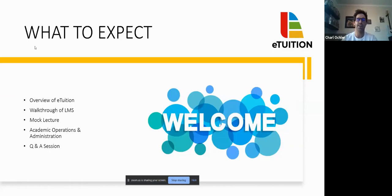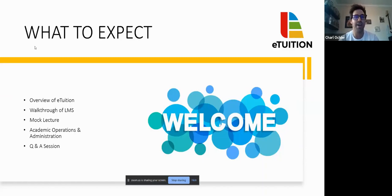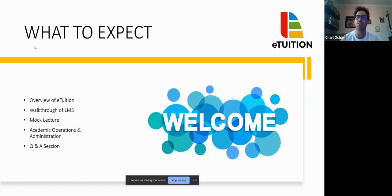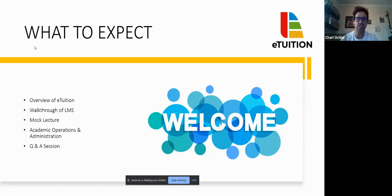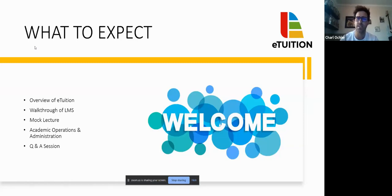We're also going to find out about academic operations as well as the administrative side. We live in South Africa - life happens. You never know when we'll go from level two to level four of load shedding, or someone might get sick. So what are the protocols when I do miss my session or I am unable to sign on? These are things we need to address. And of course, there's a Q&A session afterwards where we'll discuss additional questions, as well as the application and registration process with eTuition.